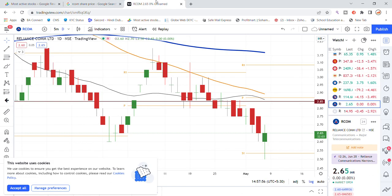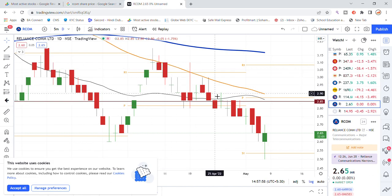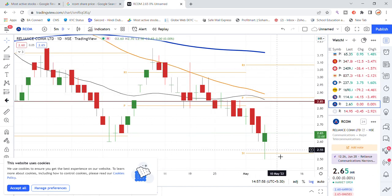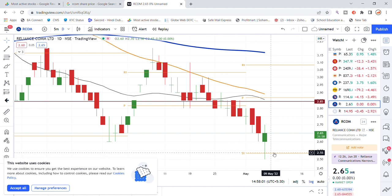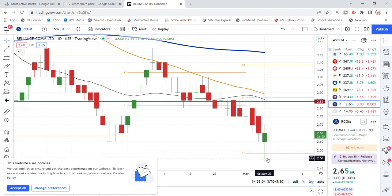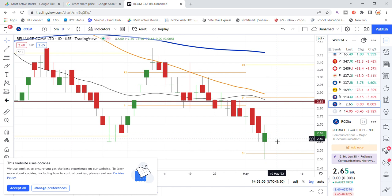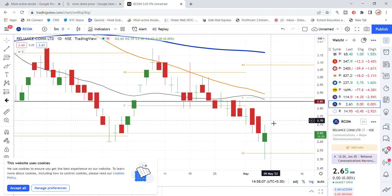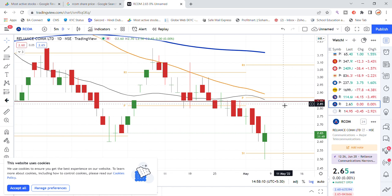Looking at the latest updates, the support level is at around 2.55, so there is a good bounce back from there. This bounce back could take the stock up to 2.90, so you can easily look for a move in Reliance Communication stock towards that target.